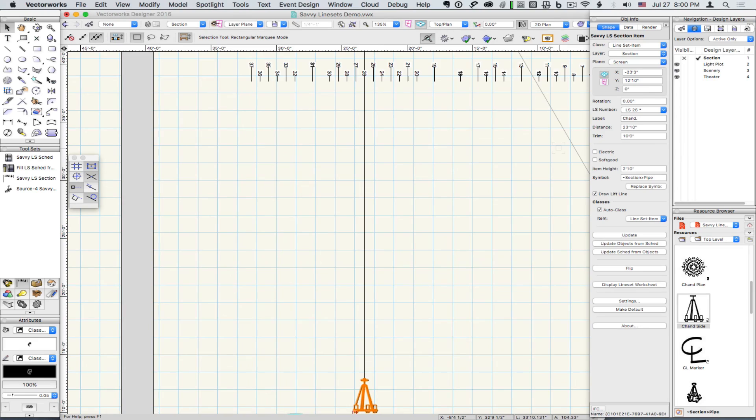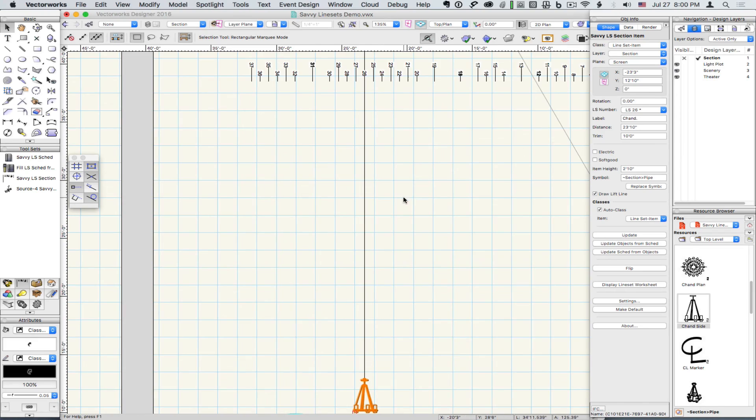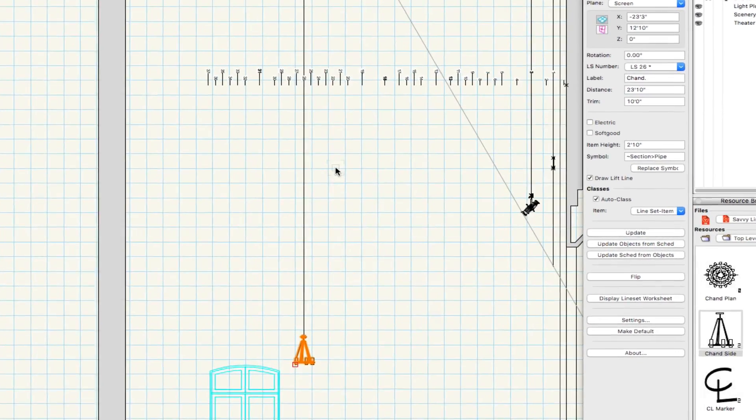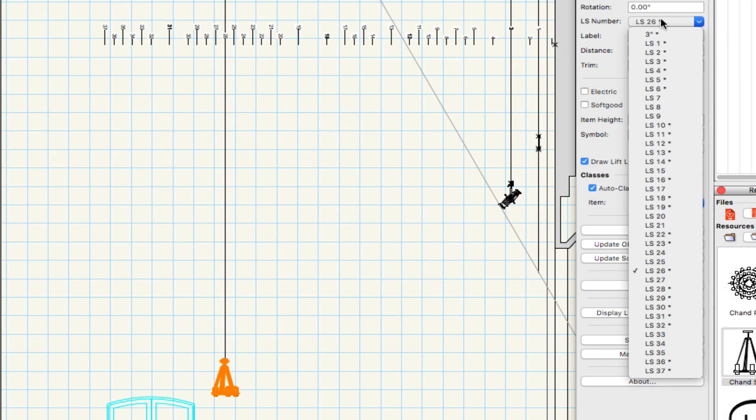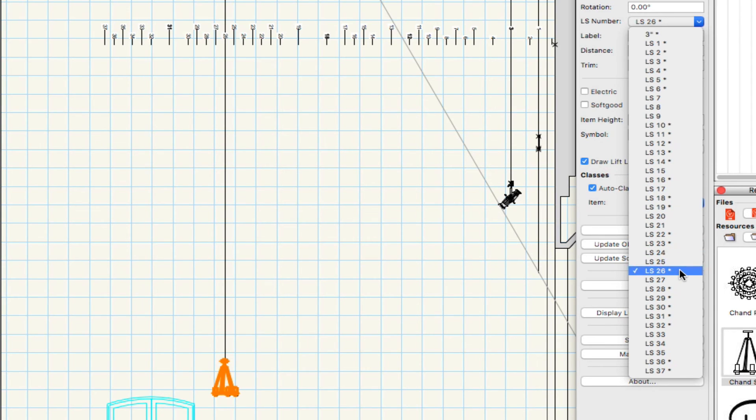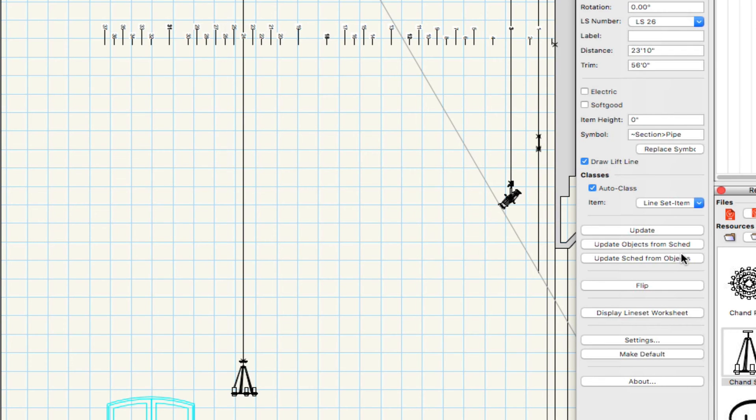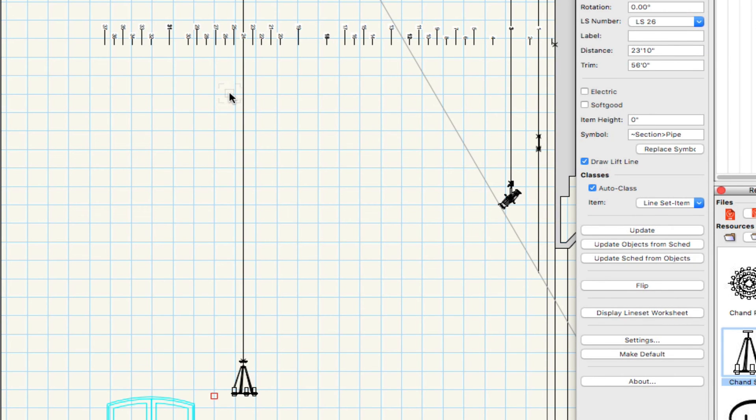We can move an item by clicking the pull down menu. Line sets with an asterisk are in use. So it's pretty easy to figure out what line sets are empty and move our item. And all of our schedules get updated.